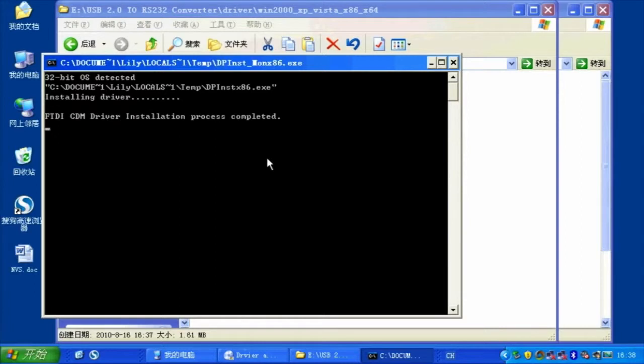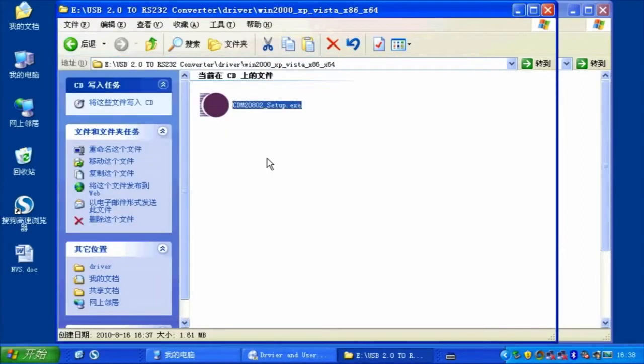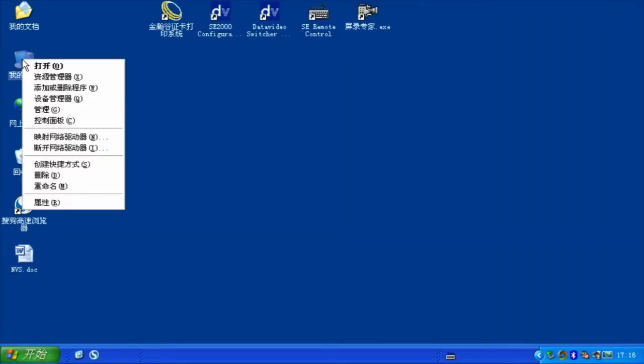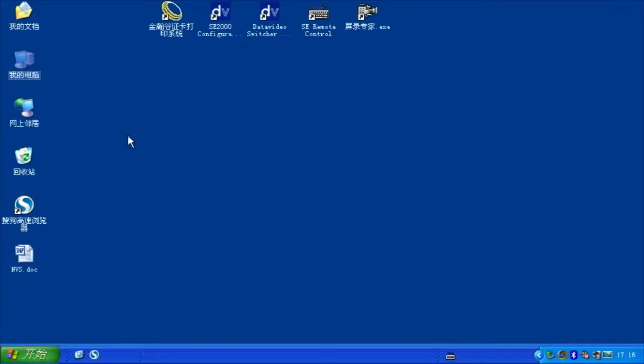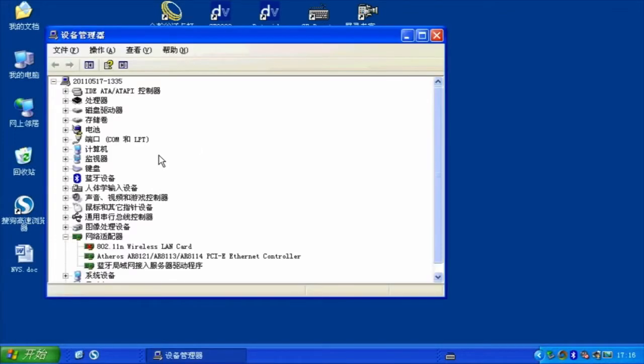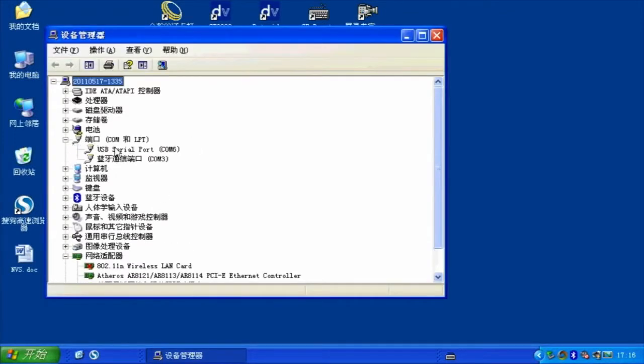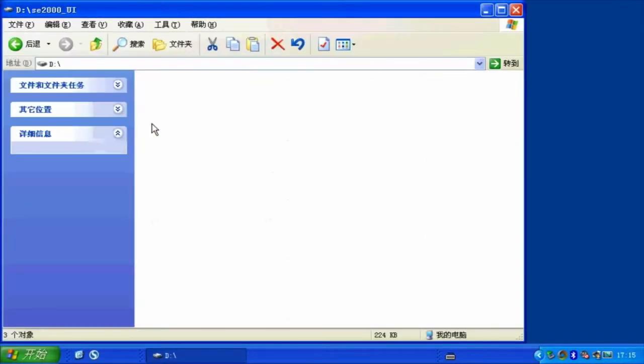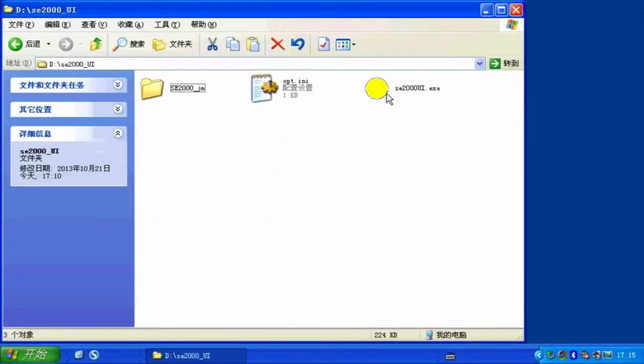In the Windows Device Manager, you can see the USB serial communication port. Run the SE2000.exe program from the SE2000UI folder.